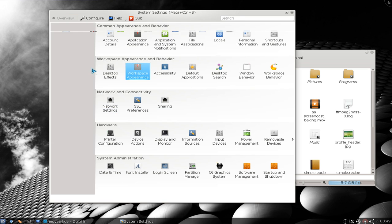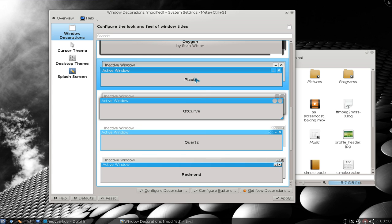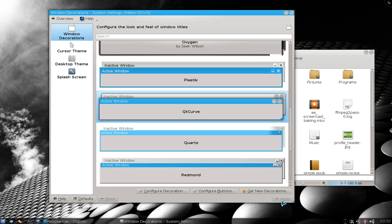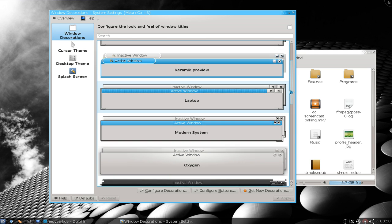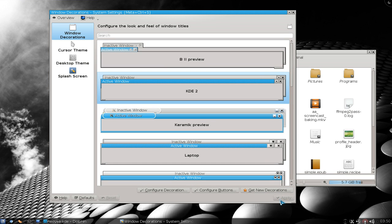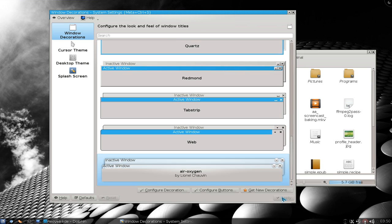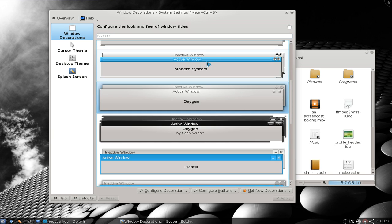Now going to workspace appearance. In here they have window decorators. Let's try some. This one here is plastic — apply it. You see the window decorators are basically the borders around your windows and the title bar. Let's do QT curve — it's a little bit different. And KD2 — look at that, it's like Windows 2000 or something! So you get the idea of what window decorators are. Let me go back to oxygen. So that's window decorators — basically the borders around your windows.